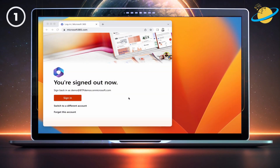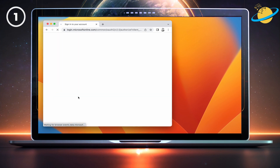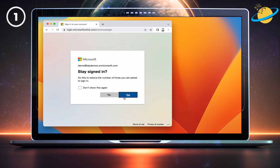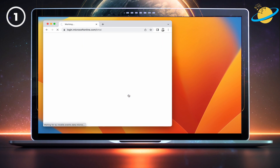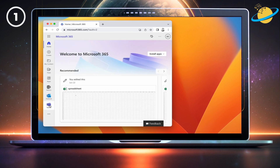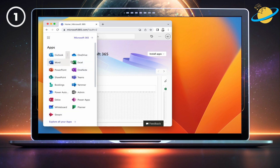If you want to use two Microsoft Teams work accounts at the same time, you can do that by using the desktop and web versions. Open a web browser and go to Microsoft365.com, and then sign in using the credentials for your second work account. Once you've signed in, open Teams from the left menu, or click the app launcher in the top left and select Teams from the drop-down.